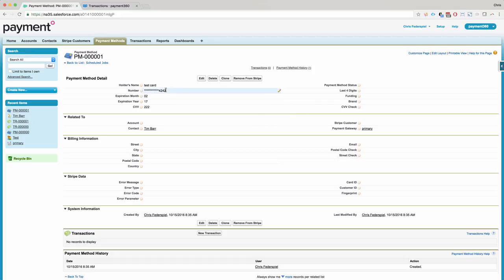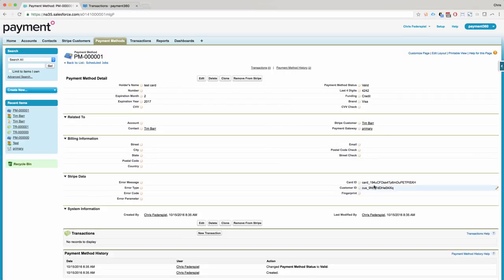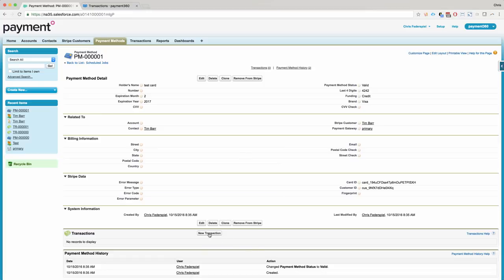And you see how we have the asterisks and number here. Those are literally just text characters. Those aren't actually encrypted fields, so it's PCI compliant. Once we refresh the screen, we'll see we now have our Stripe card ID and our customer ID. So we're ready to make a transaction on this card.